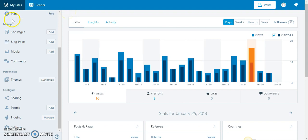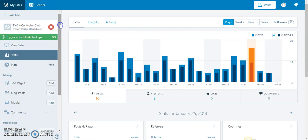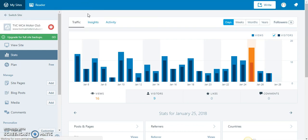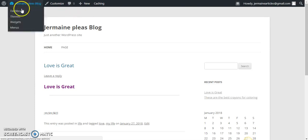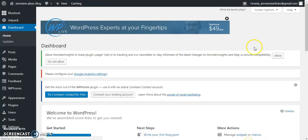Let me see here. I'm going to go straight back to Jermaine Please. Let me see, go back to my blog. I'm going to go ahead and go into my dashboard.